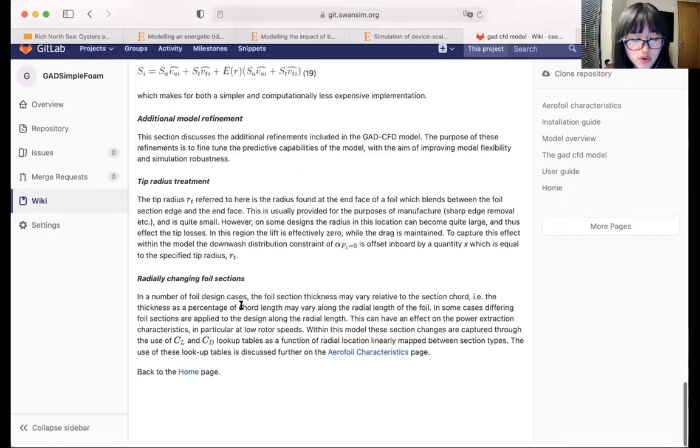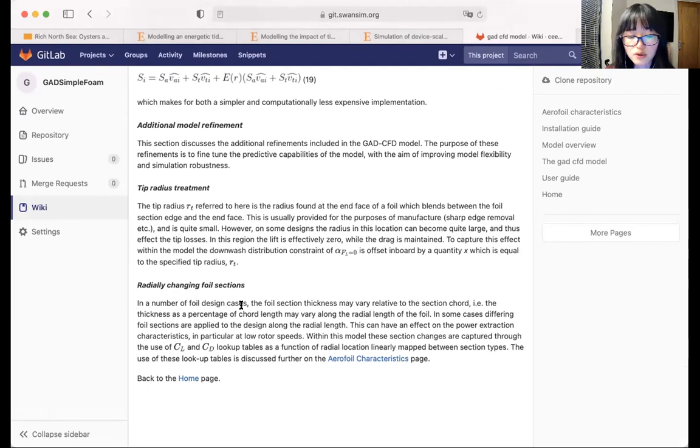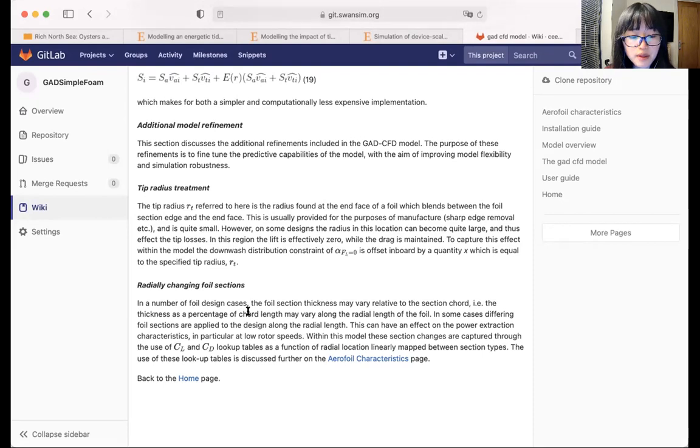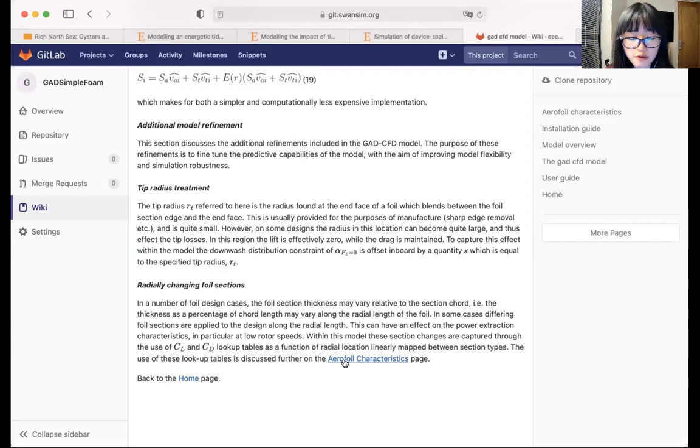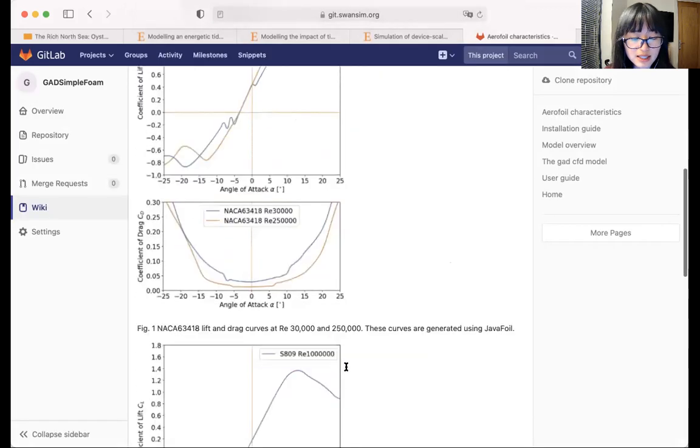We also provide some lift and drag coefficient lookup tables as a function of Reynolds number and angle of attack for selection of aerofoils. You can find the details of these lookup tables on the aerofoil characteristics page. Here we won't talk about the details.